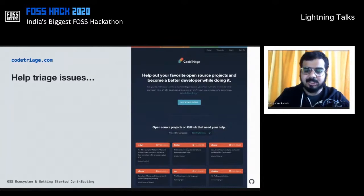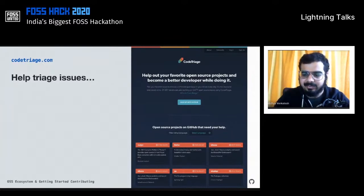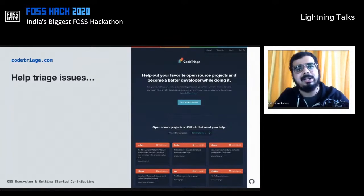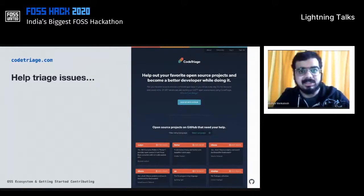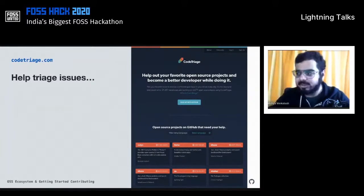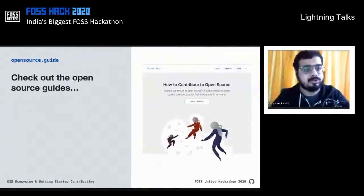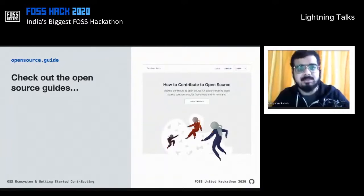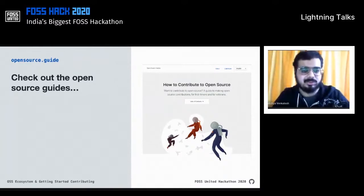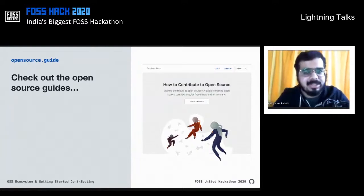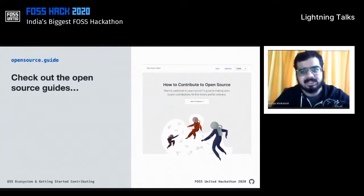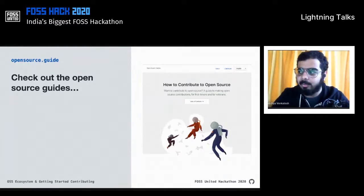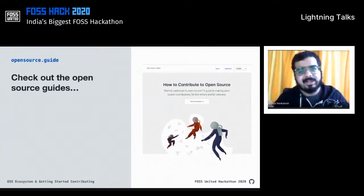A perfect example is codetriage.com, where you can help open source projects by triaging issues. For instance, Flutter has 4,500+ issues that need to be organized, categorized, and triaged; Kibana has 4,000+ issues as well. You can help make it easier for developers and maintainers to move their projects forward. There's also opensource.guide, which has a list of multiple resources on how to contribute — including a really nice checklist for those starting off, covering what to keep in mind and the expected contribution flow.